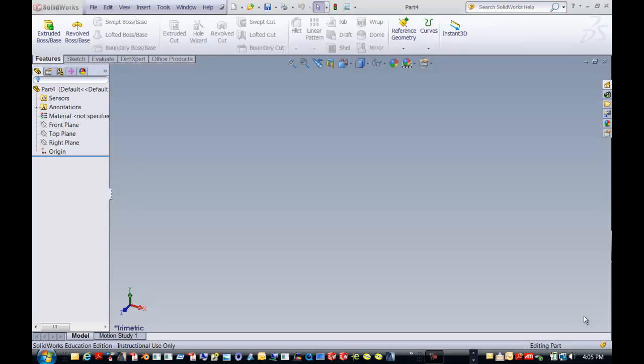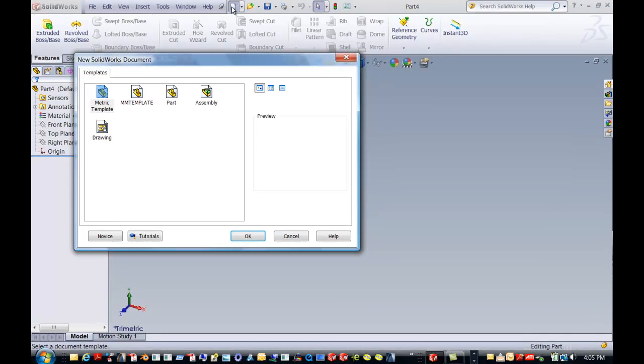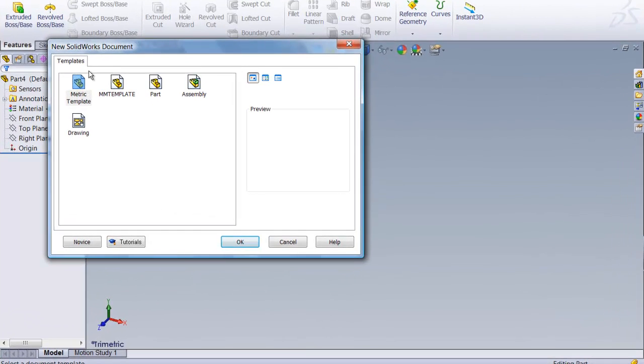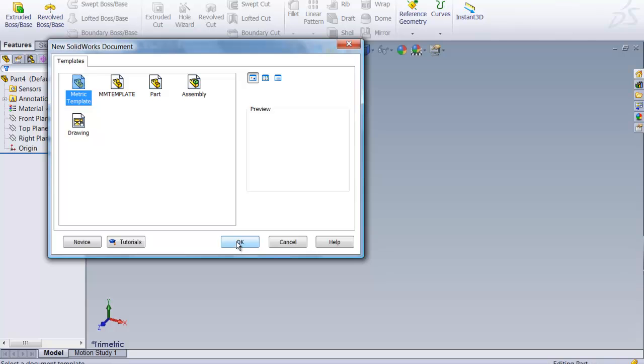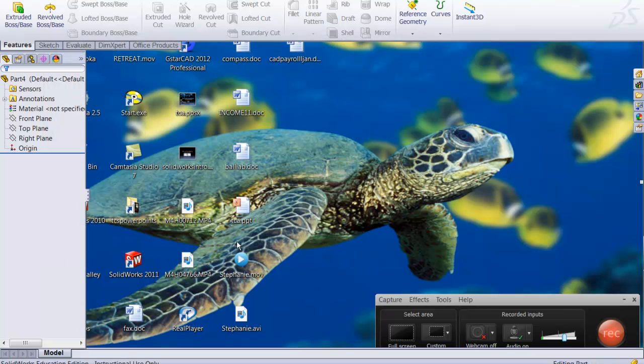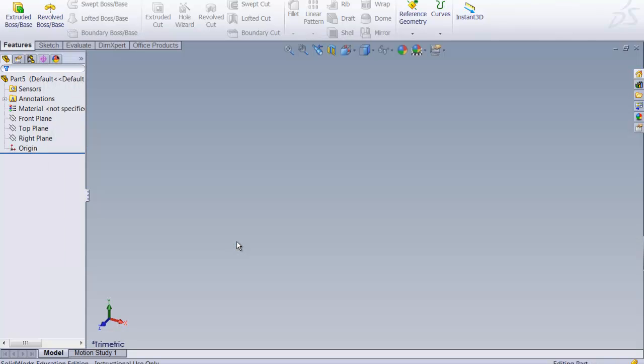There are some really important items that you learn from going through this tutorial. I'm going to start with a new sheet of paper. I have made templates, and this is a metric drawing, so I can go to my metric template. There is a video and an exercise to learn how to make templates, which is an important thing.